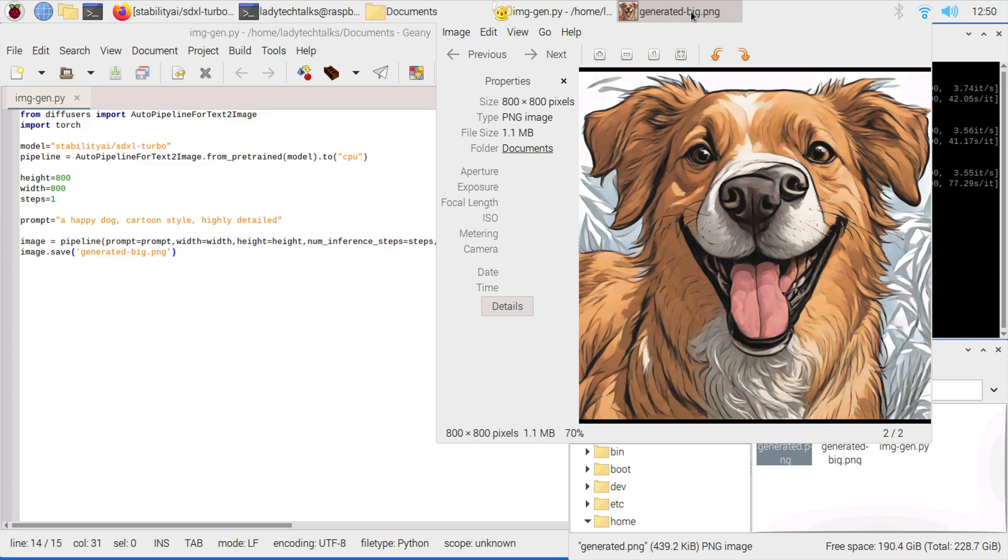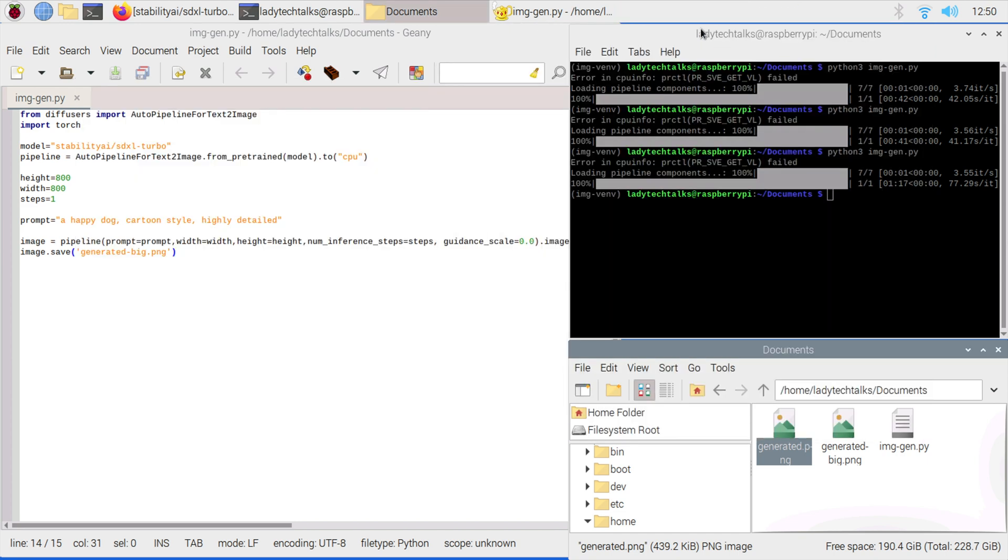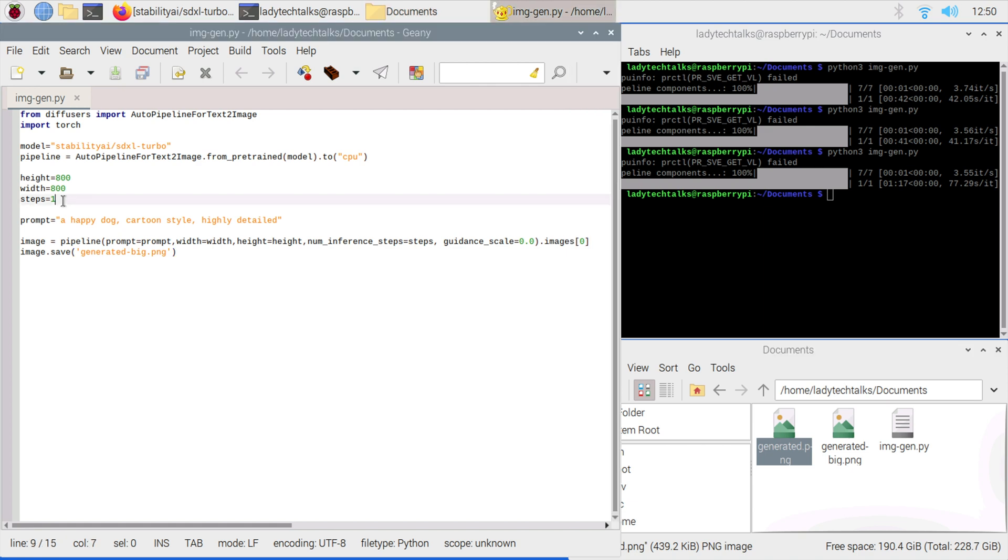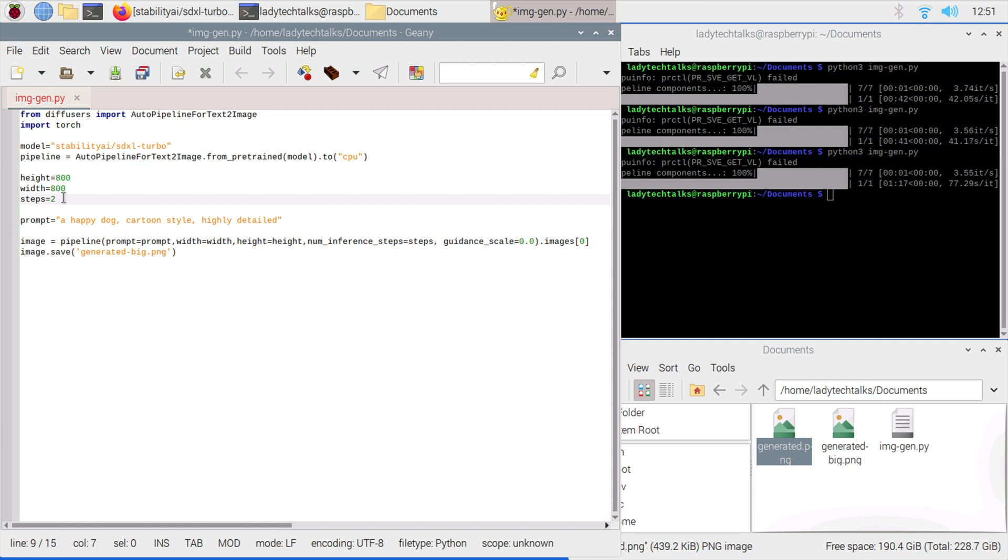The way you might fix the issue is by changing the number of steps and setting it to 2, for instance. But do remember that will take a lot longer to generate than if it's just one step. Have fun playing around with the prompts and rerunning them. You also might want to change this setting here so you don't keep overwriting the same file.